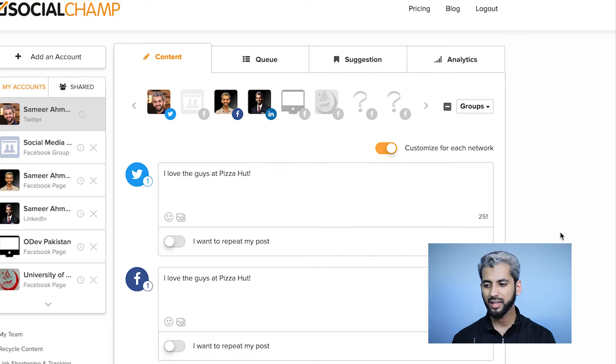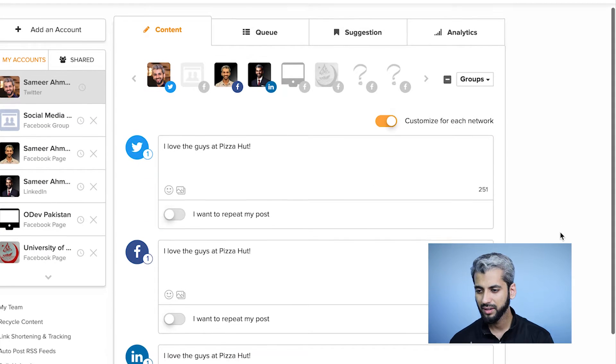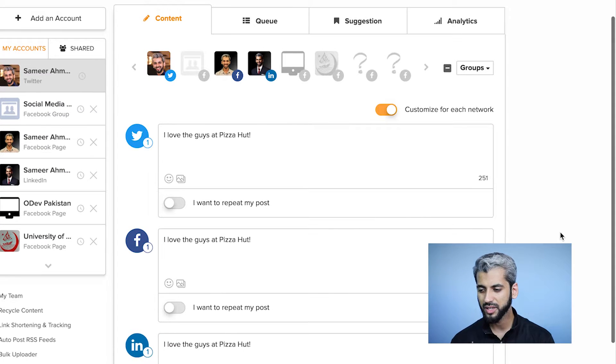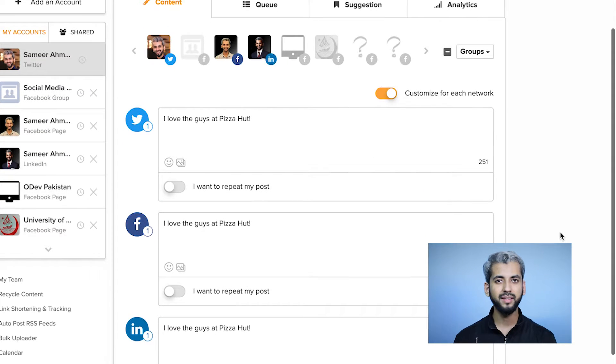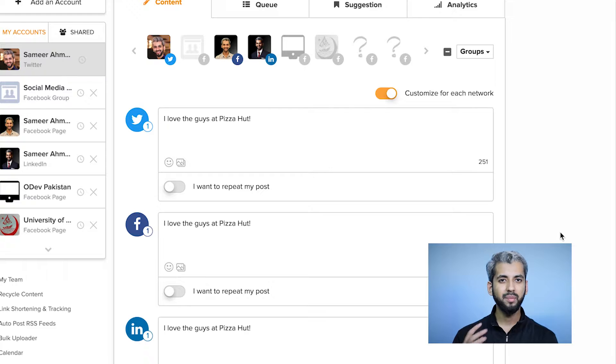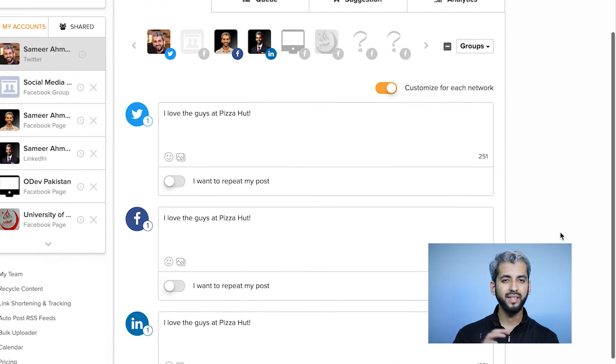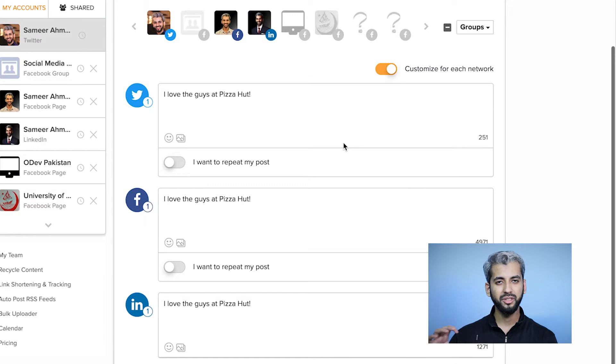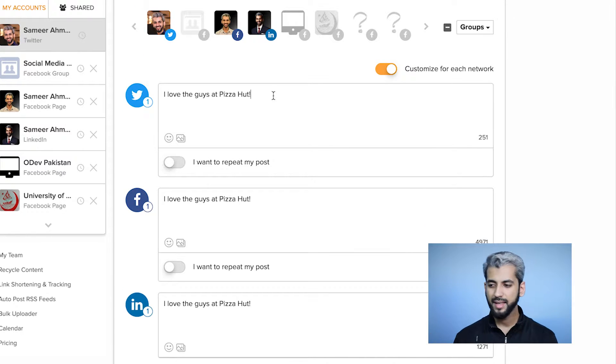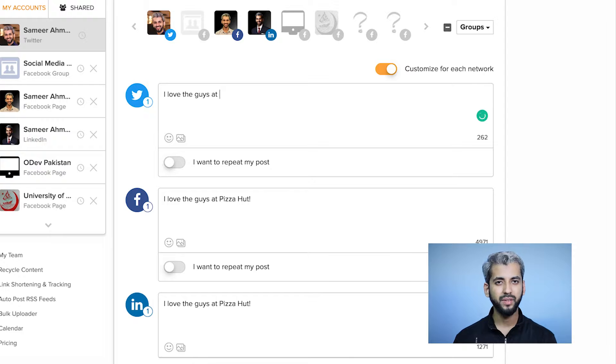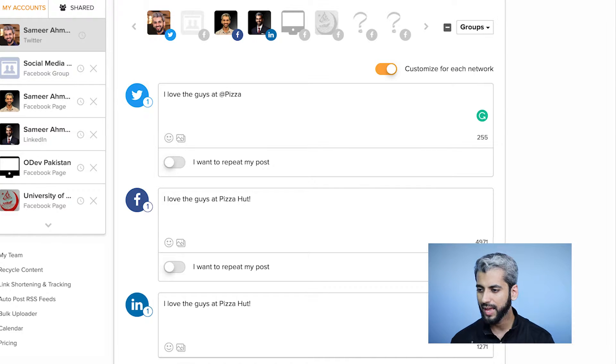Let me click on the 'Customize for each network' button. Now you can see that the three platforms have their individual content boxes. We can write content specific to each platform. Let's go to Twitter first.